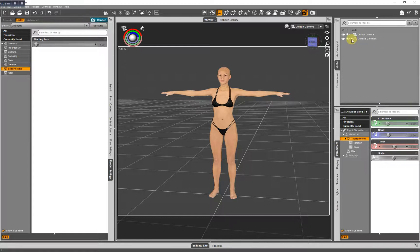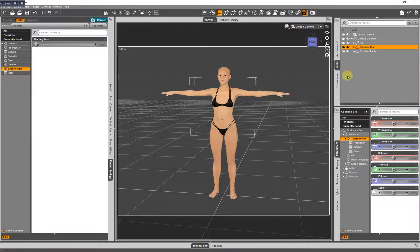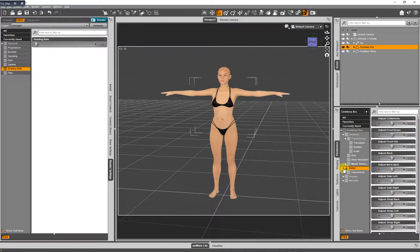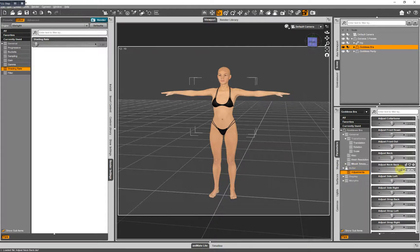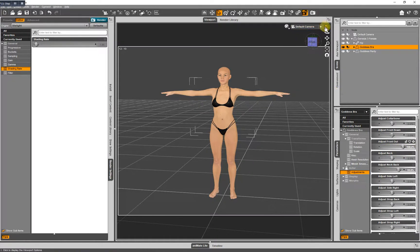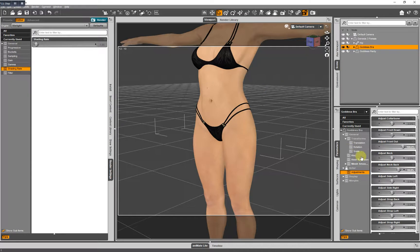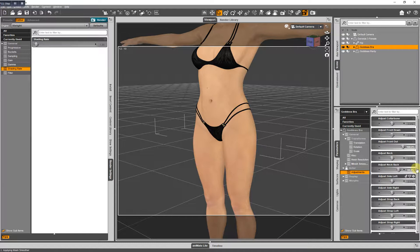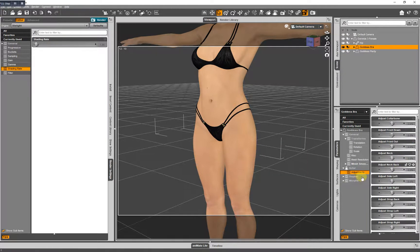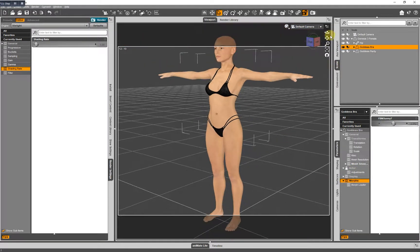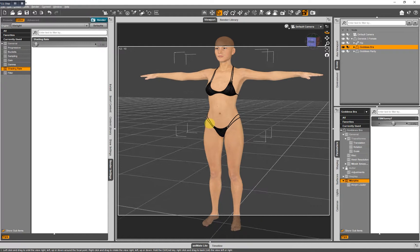Also, you'll find here, if you highlight the goddess bra, you will see morphs that may have come included with the clothing items you have. Can't see that very well because it's dark. Whatever morphs you have going on with the clothing you have loaded, they could be listed under actor and adjustments. They could be listed under morphs. You just have to explore and see where they're at. That's where you're going to find them.